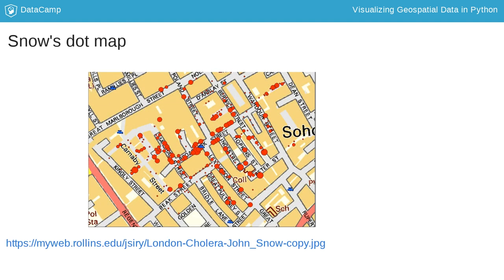Snow drew dots on a map to show where deaths had occurred and soon realized that they were clustered around the Broad Street water pump. The pump was shut down as a result, bringing the epidemic to an end.